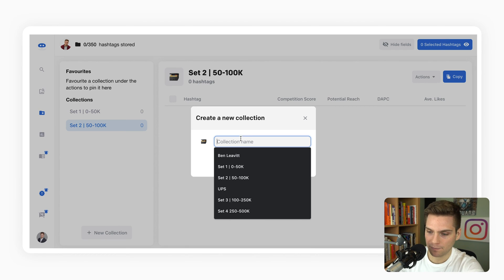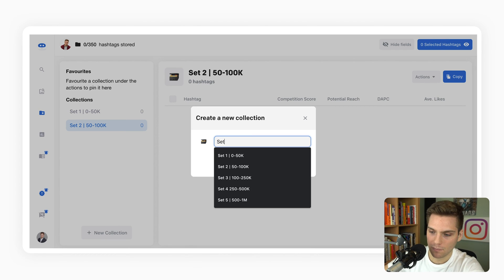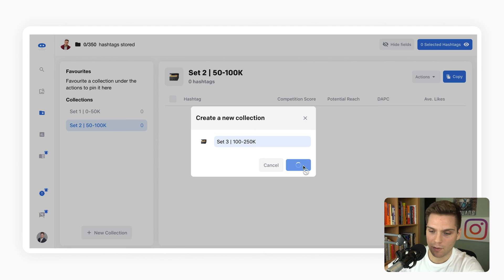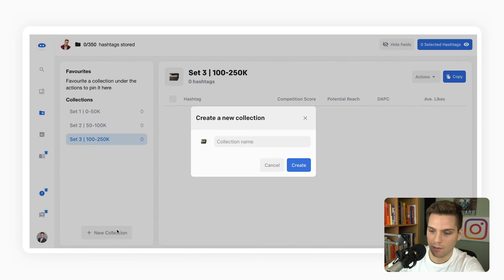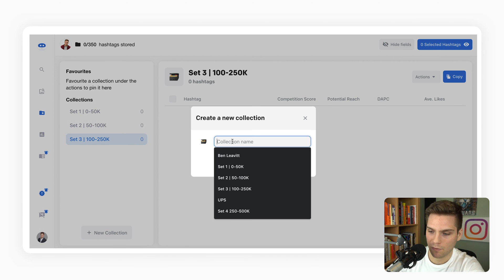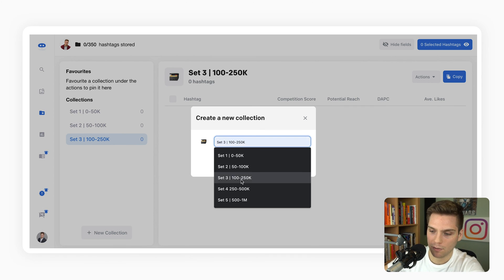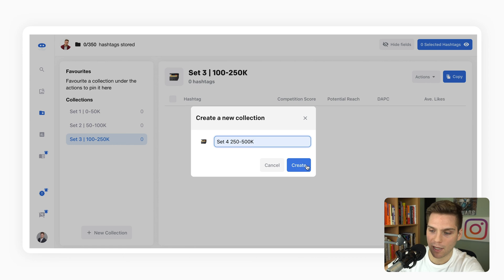And then set three, 100 to 250k. Create. Set four, 250 to 500k.